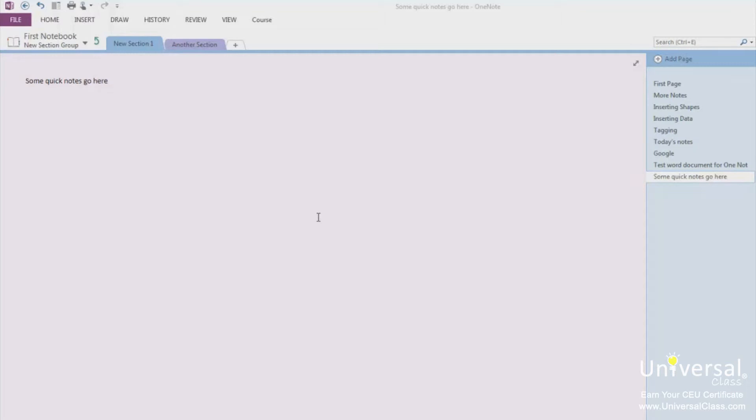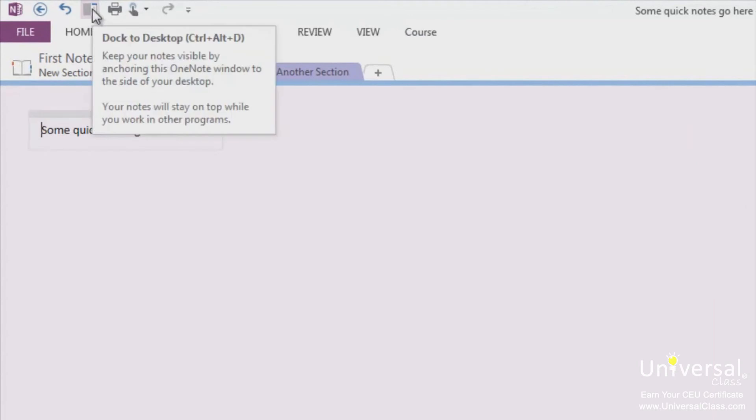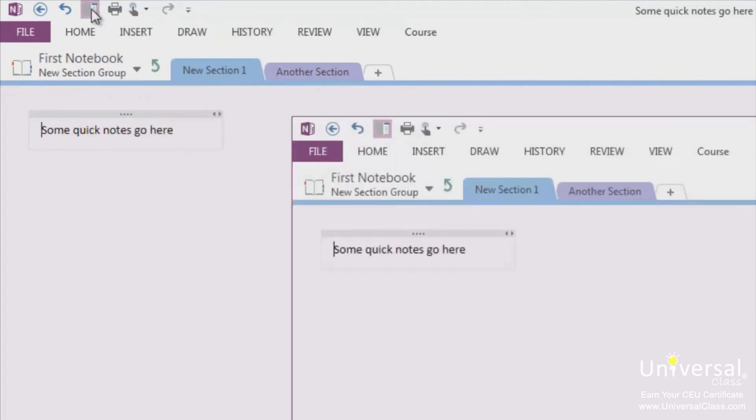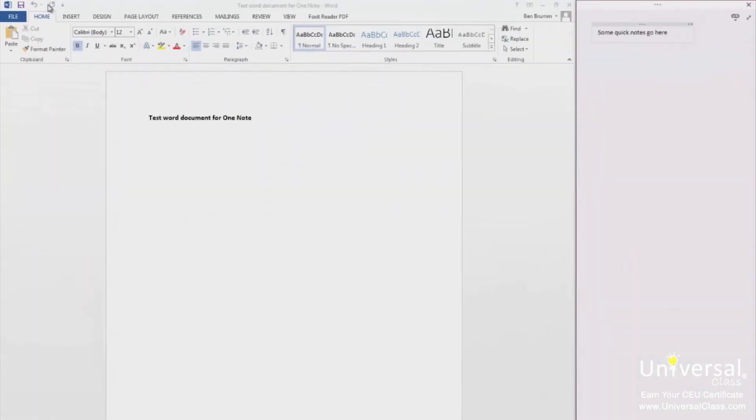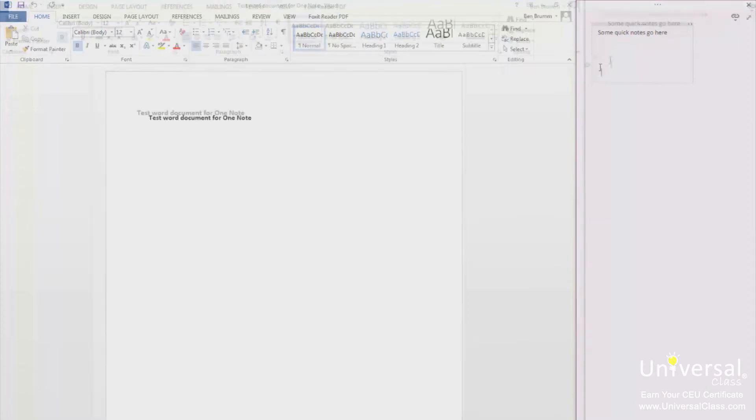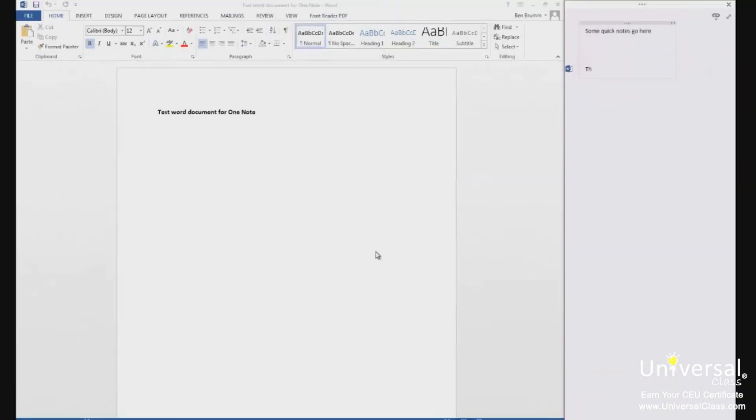Linked Notes are notes that are taken in a docked window when OneNote is docked beside Microsoft Word, Excel or Internet Explorer. Let's learn exactly what that means. First dock OneNote 2013. You can dock this by using the Quick Access Toolbar as you learned earlier in the course. If you start to take notes, you'll see a message box appear. Once you've read it, you can click OK.